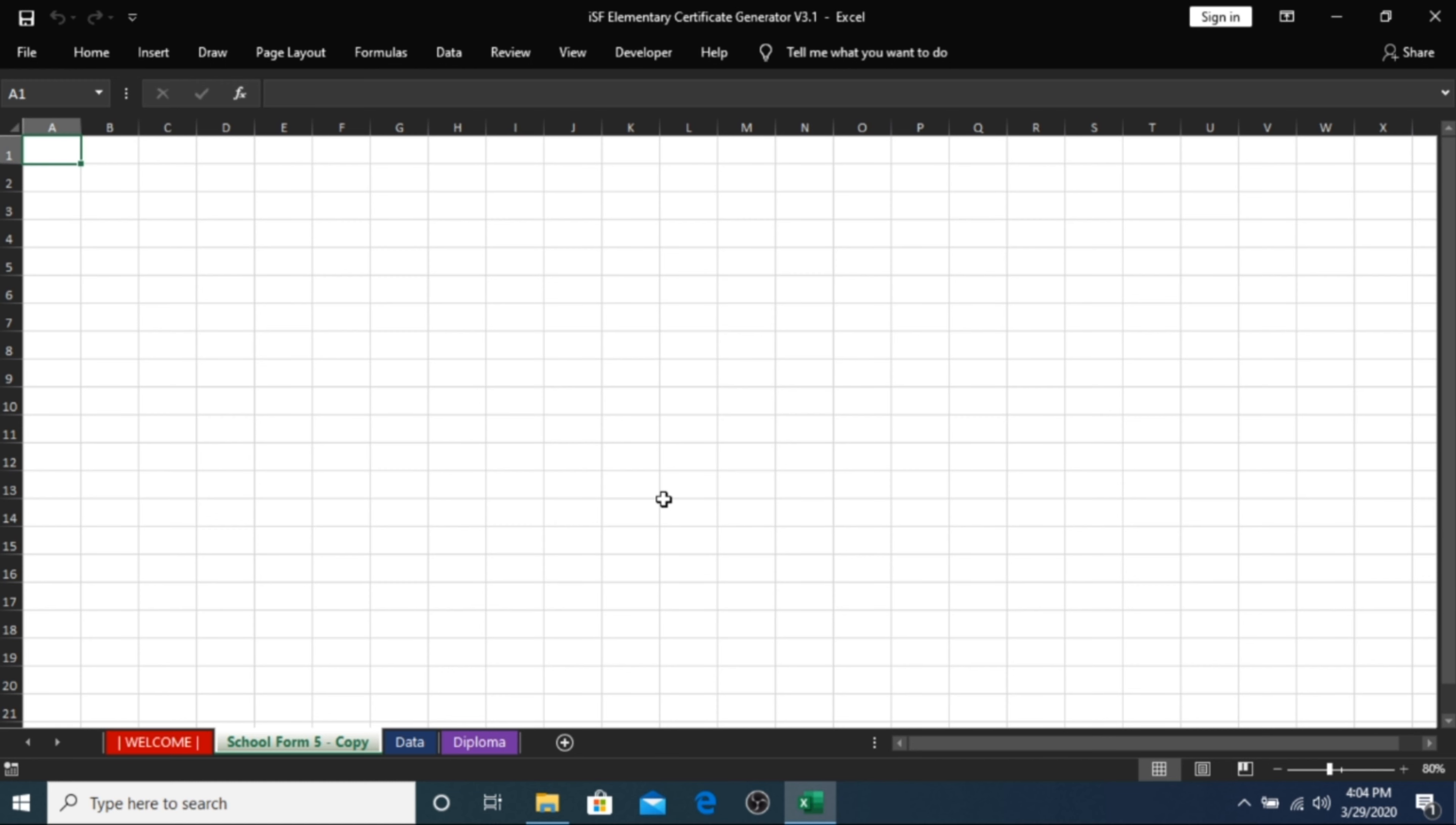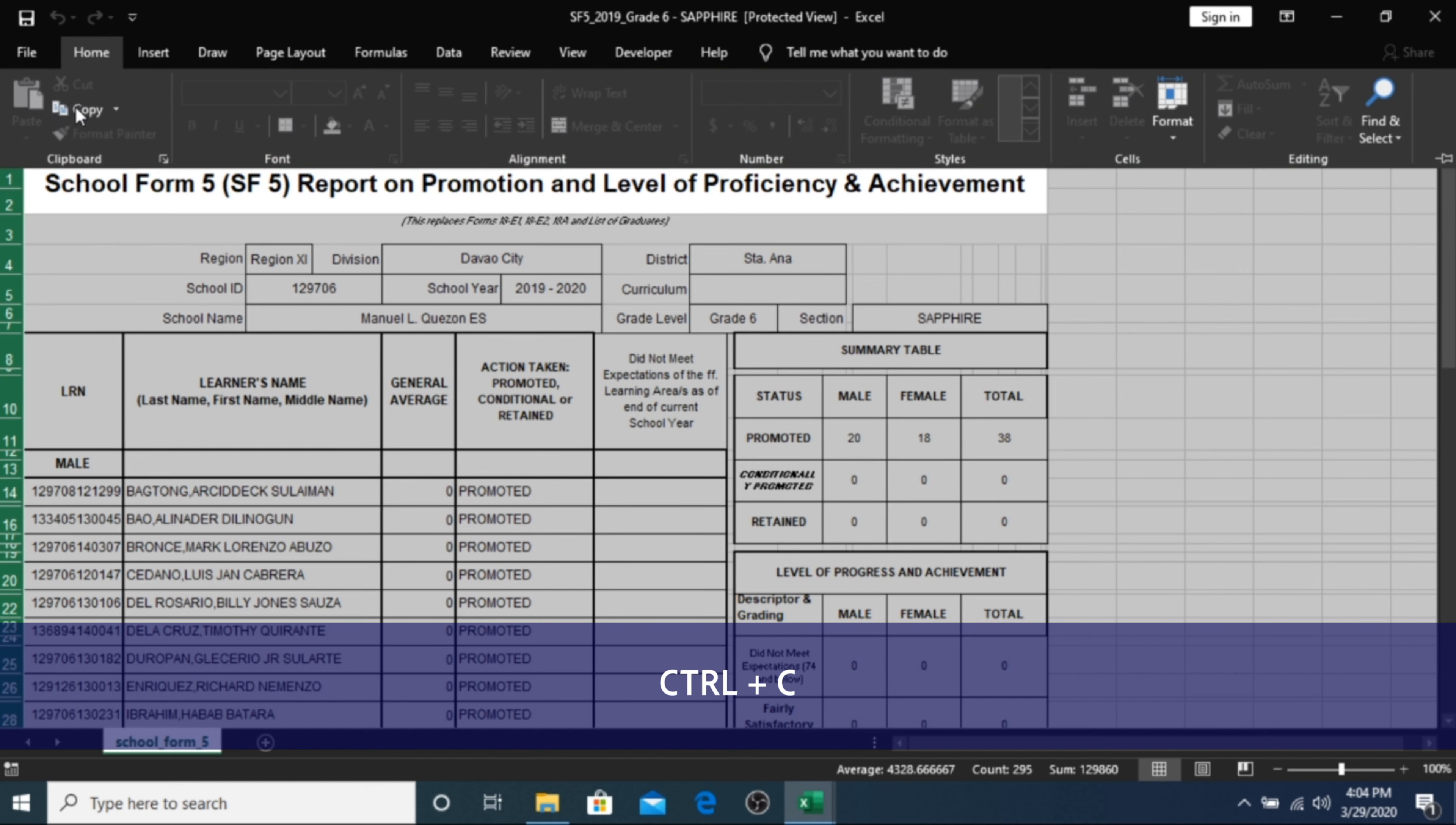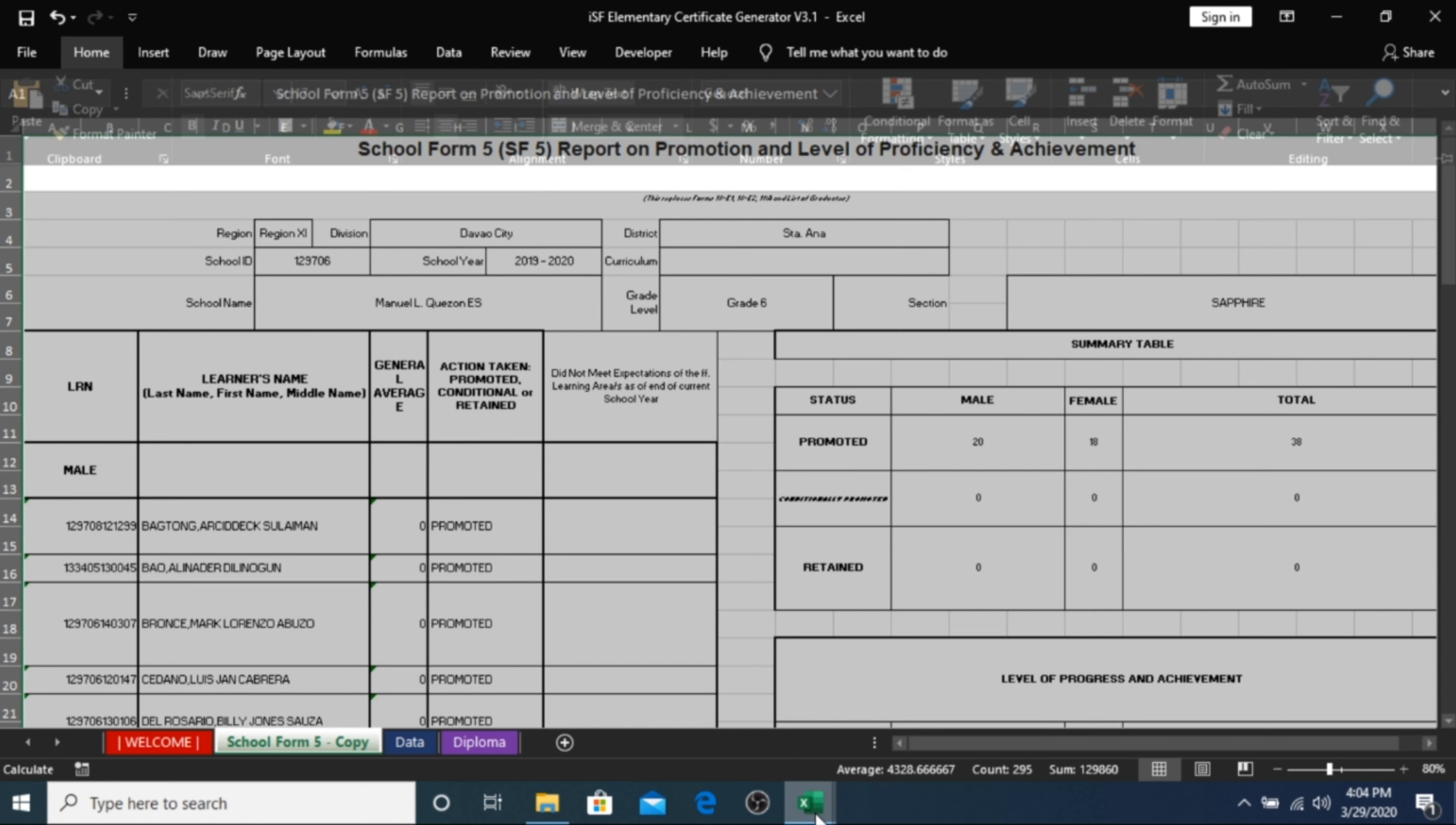Step 4. Open your School Form 5 which you downloaded from the LIS. Highlight everything by pressing Ctrl-A on your keyboard and press Ctrl-C to copy. Paste all of these in your School Form 5 copy sheet by pressing Ctrl-V on your keyboard. You can now choose to close your LIS School Form 5 since you won't be needing it anymore.